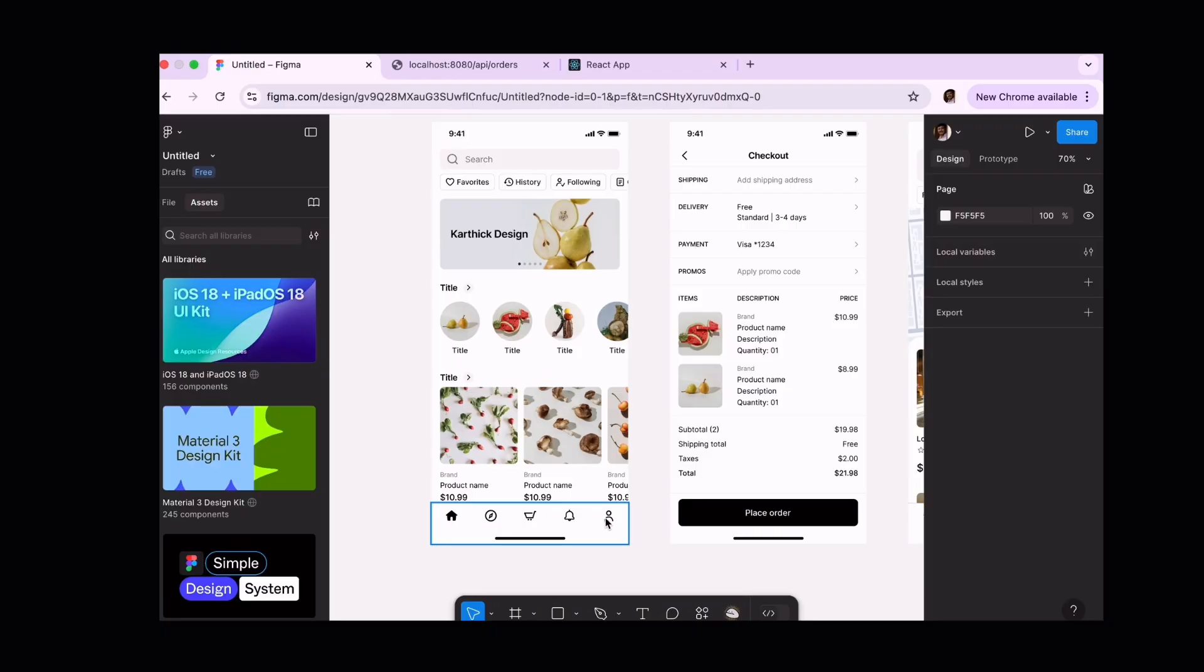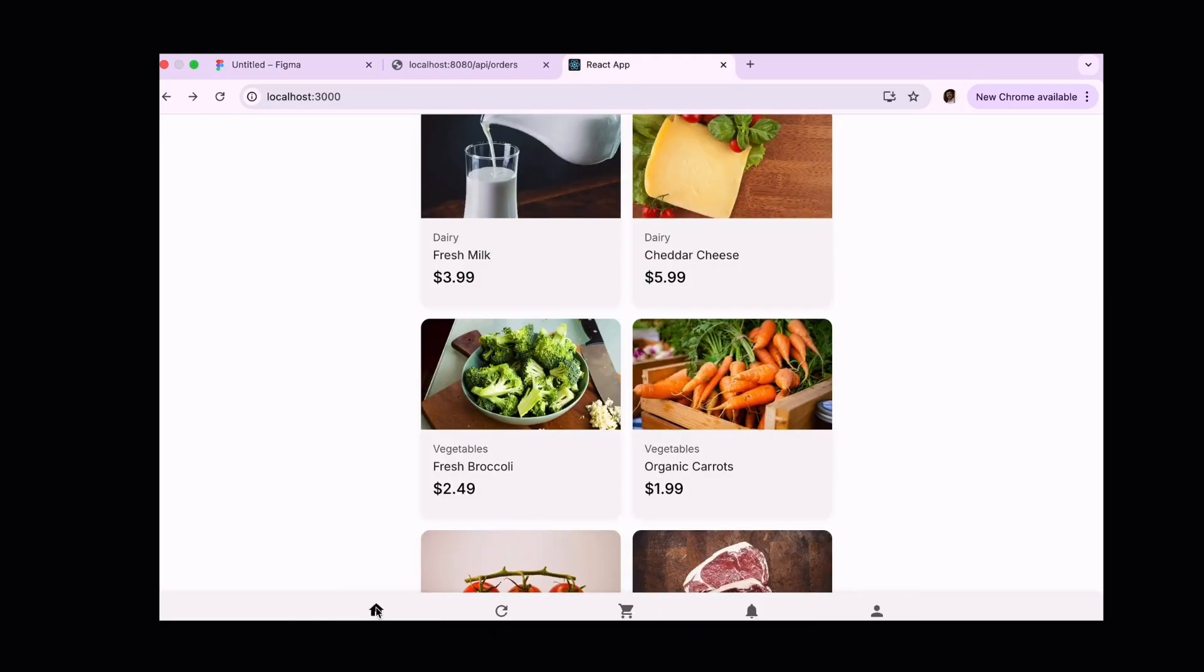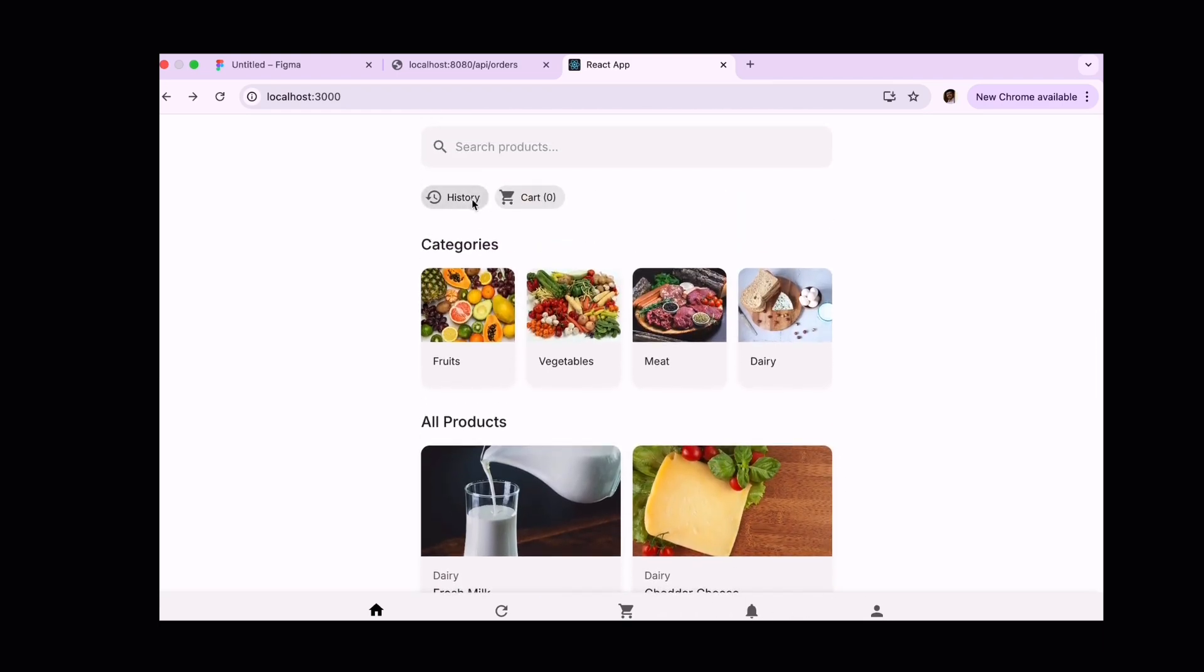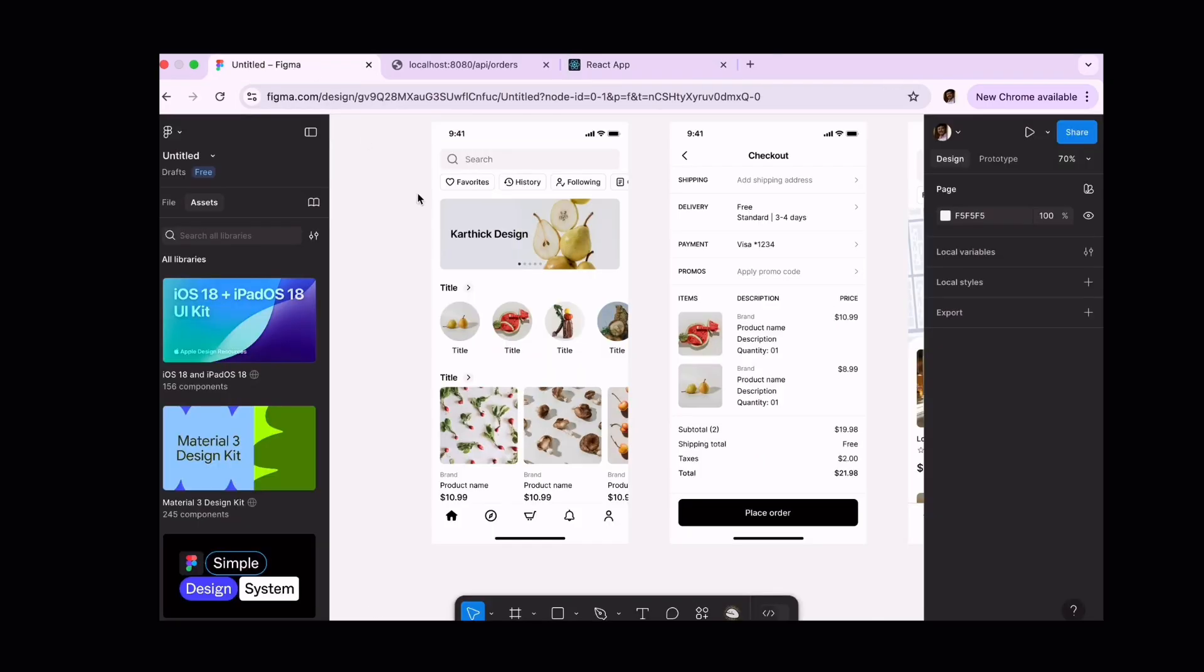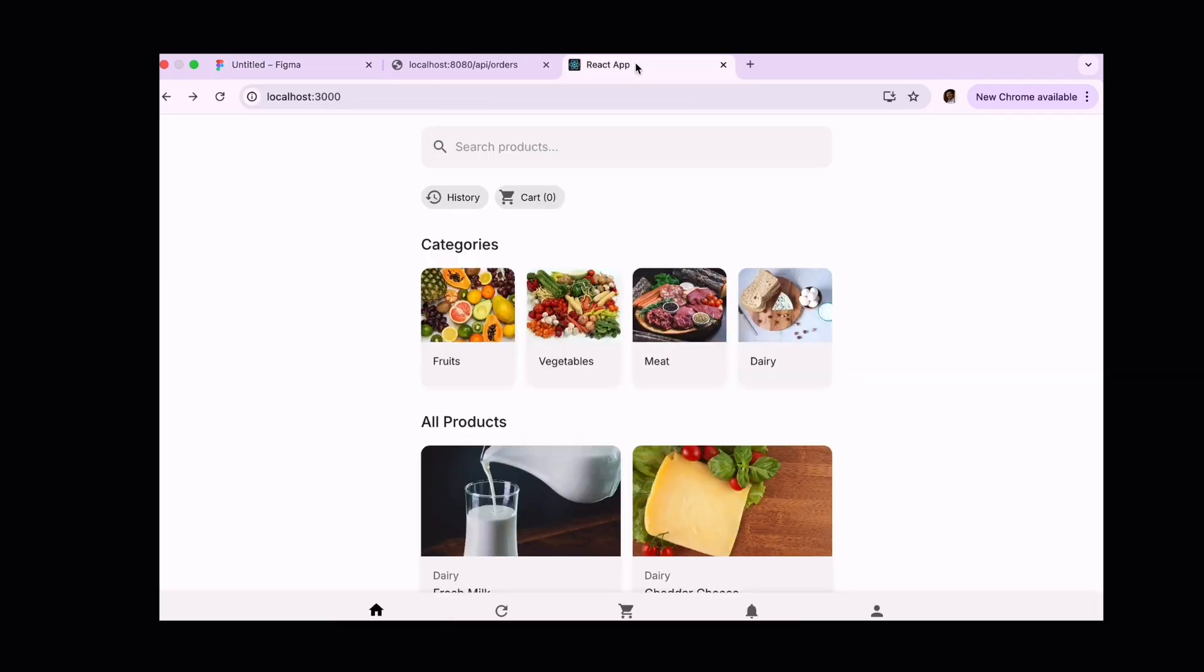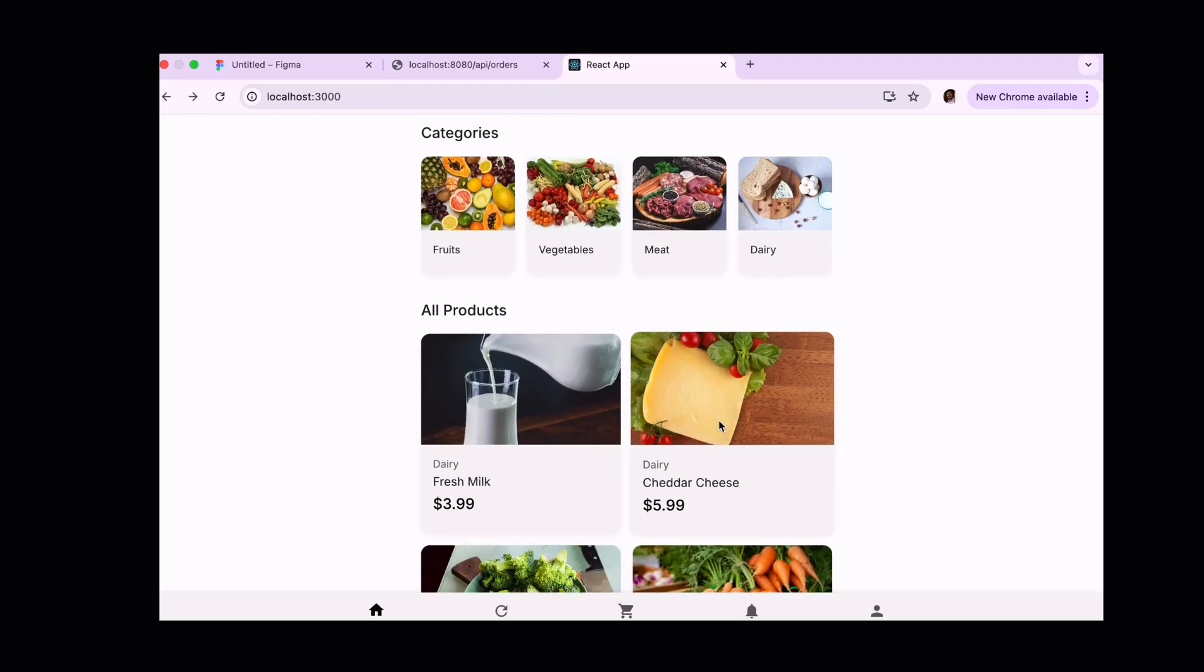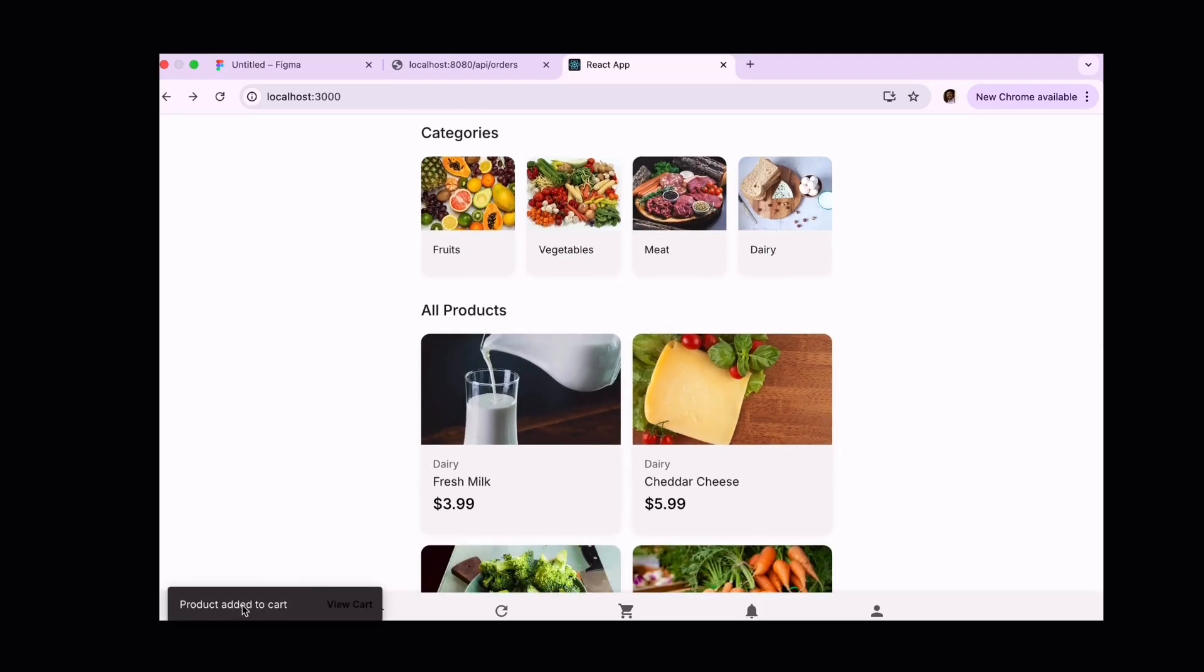On bottom we have these five buttons. Almost we have home, refresh, cart, everything is there. On top we have history, cart, search. Here also we have almost the same.